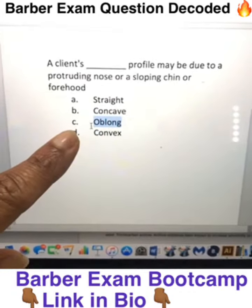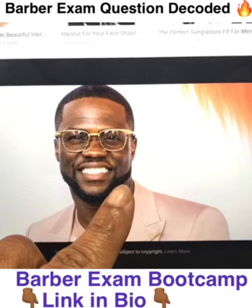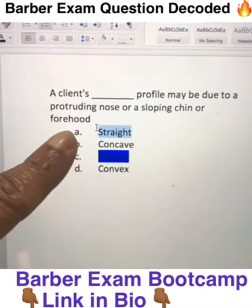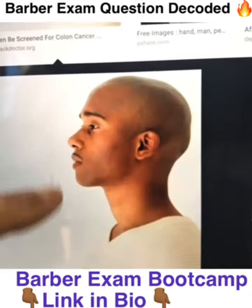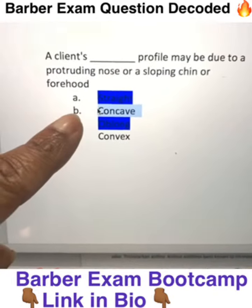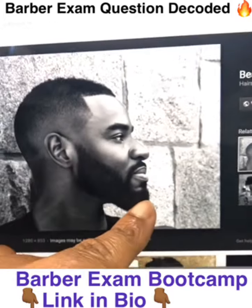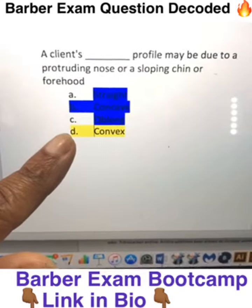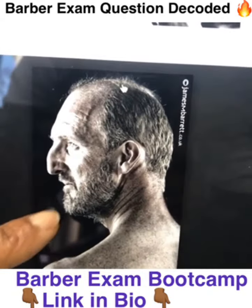Knowing that, we can eliminate C. Oblong, which is a term we see when looking directly at a person. We can also eliminate straight because it doesn't have a protruding nose or a sloping chin. We can also eliminate concave because it has a prominent forehead and a prominent chin. So the correct answer is convex, which has a protruding nose, receding forehead, and chin.